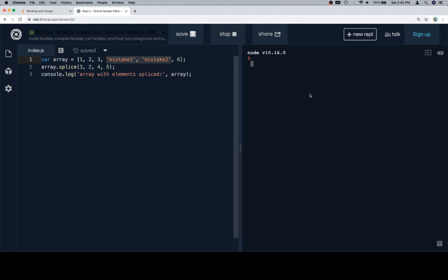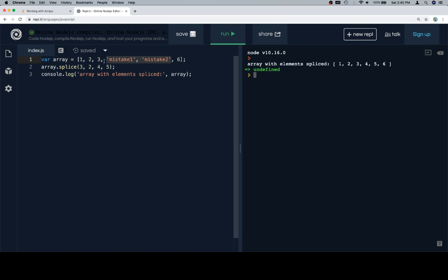So, if we run this, we'll see that we have a nice 1, 2, 3, 4, 5, 6, because we've deleted these two elements, beginning at index 3, and then we've inserted 4 and 5, and of course we insert those in order.